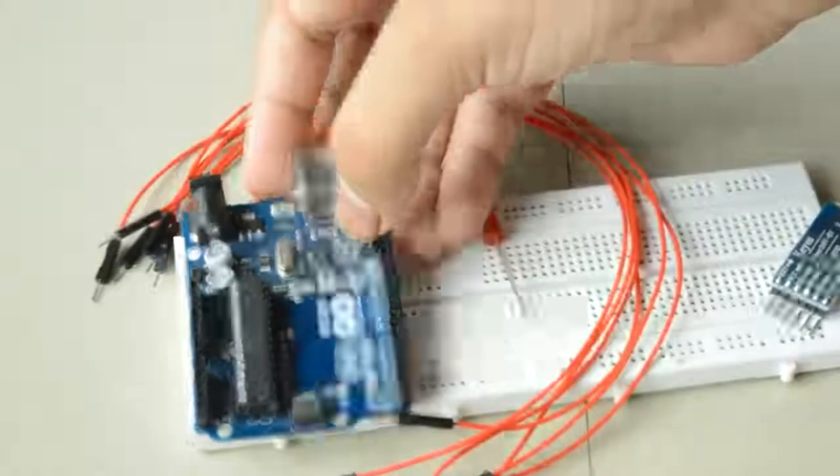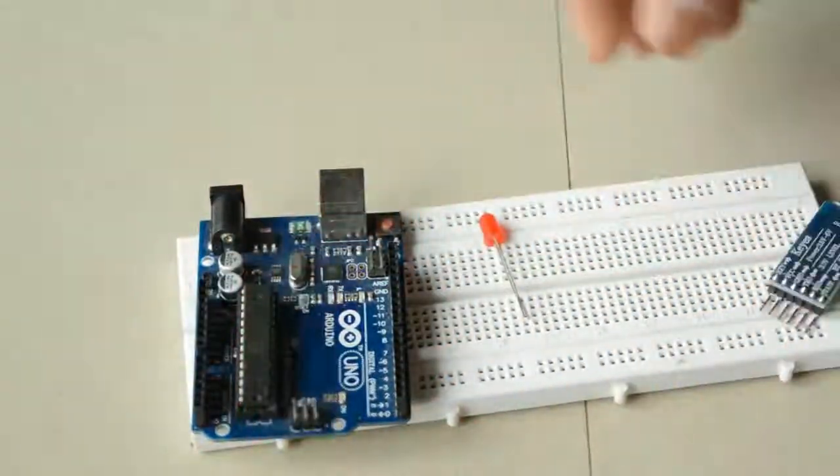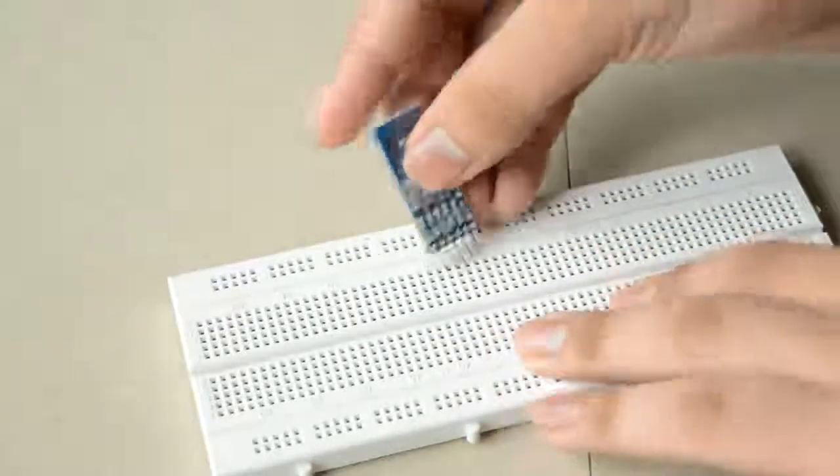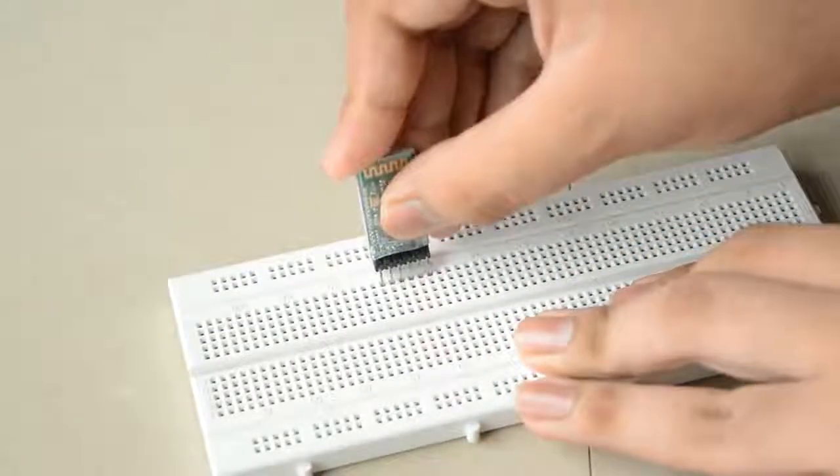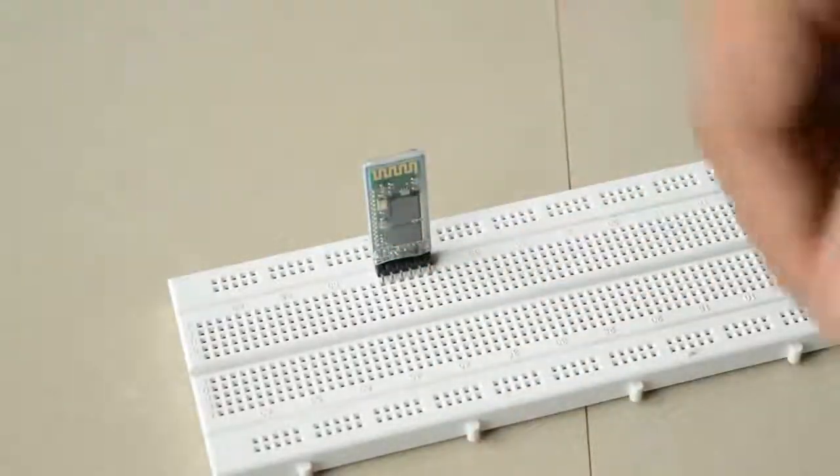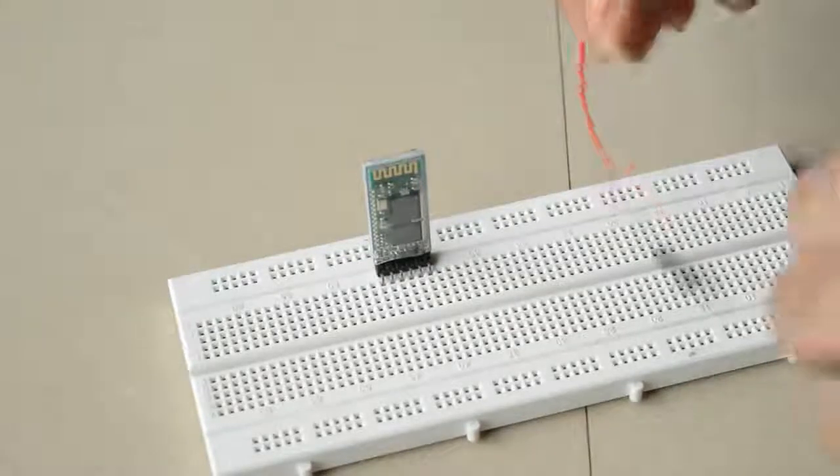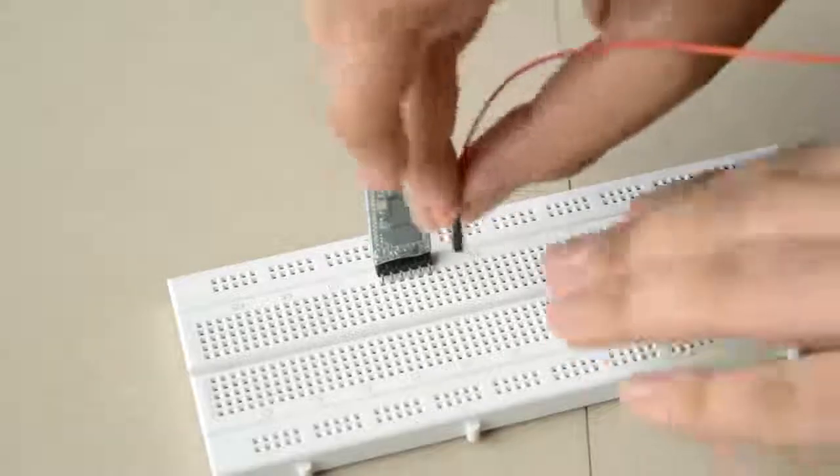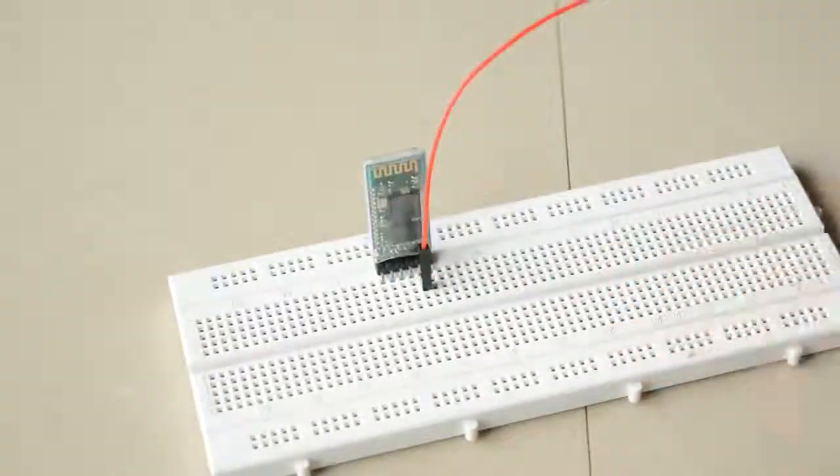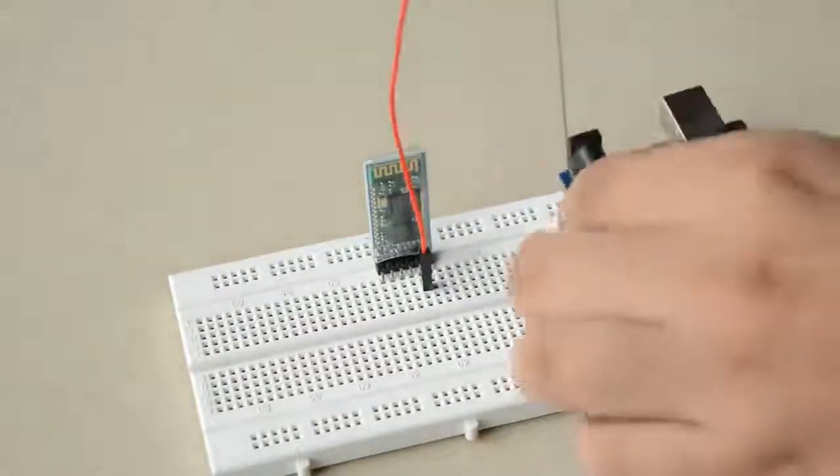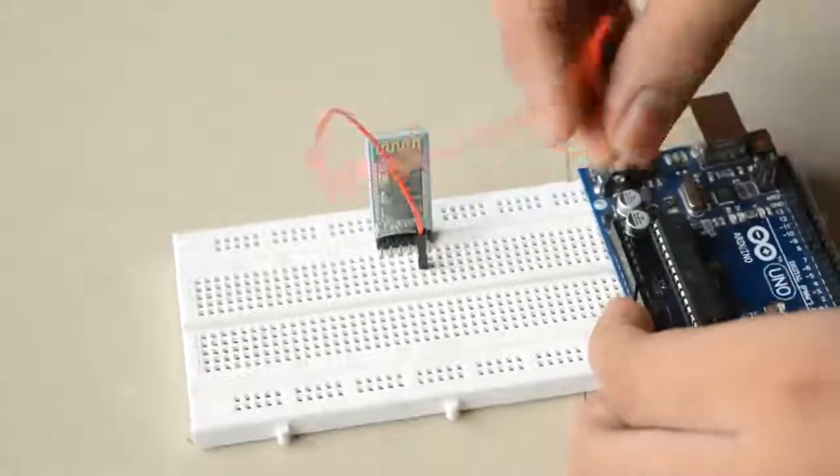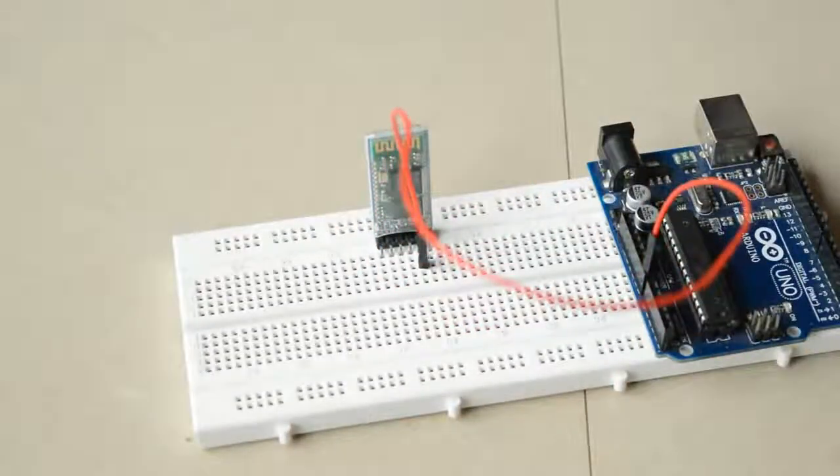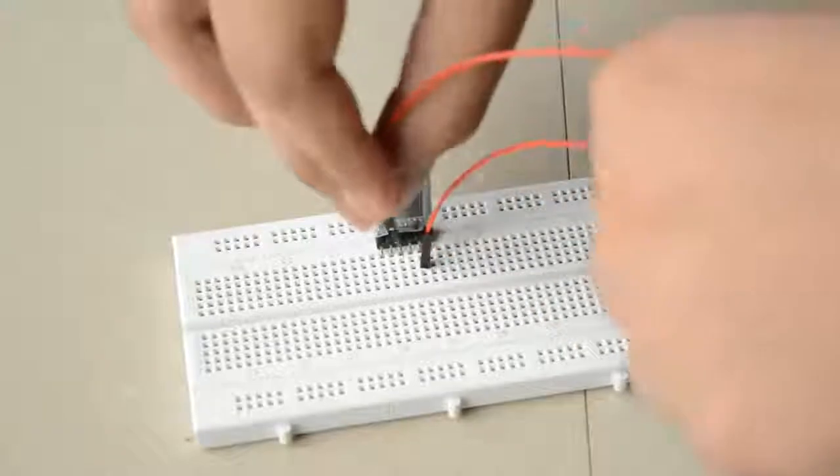I just mounted the Bluetooth module as mentioned earlier. No connection to pin number 1. So pin number 2 goes to VCC, pin number 3 goes to the ground.